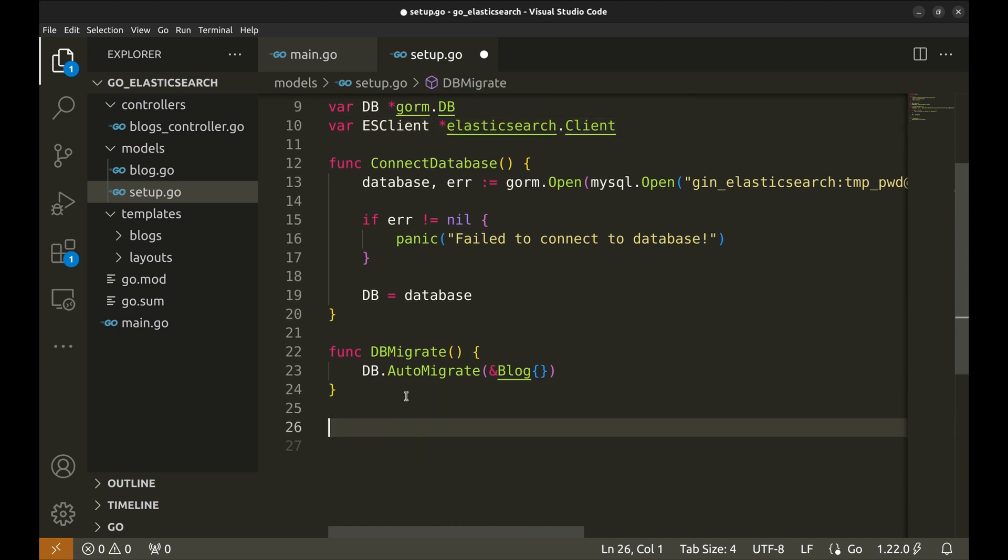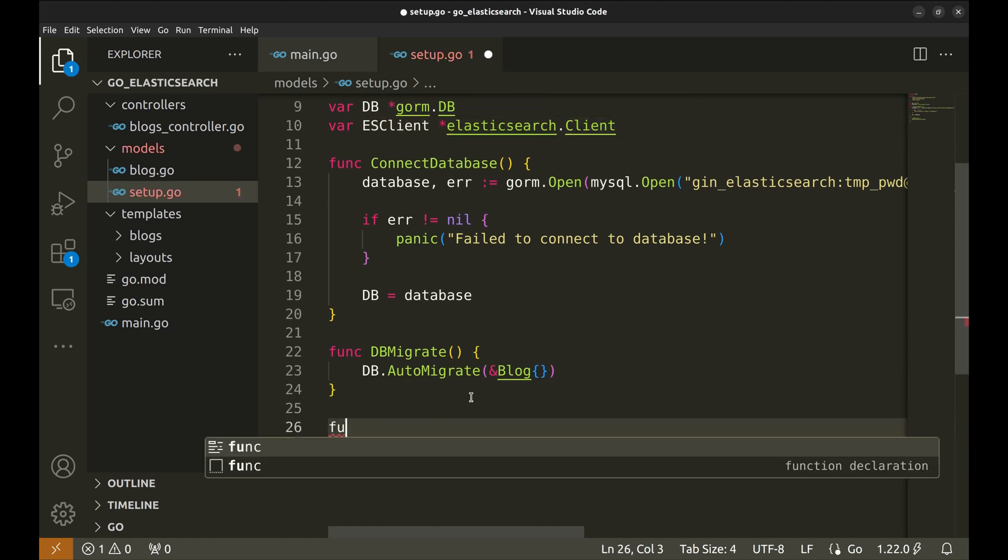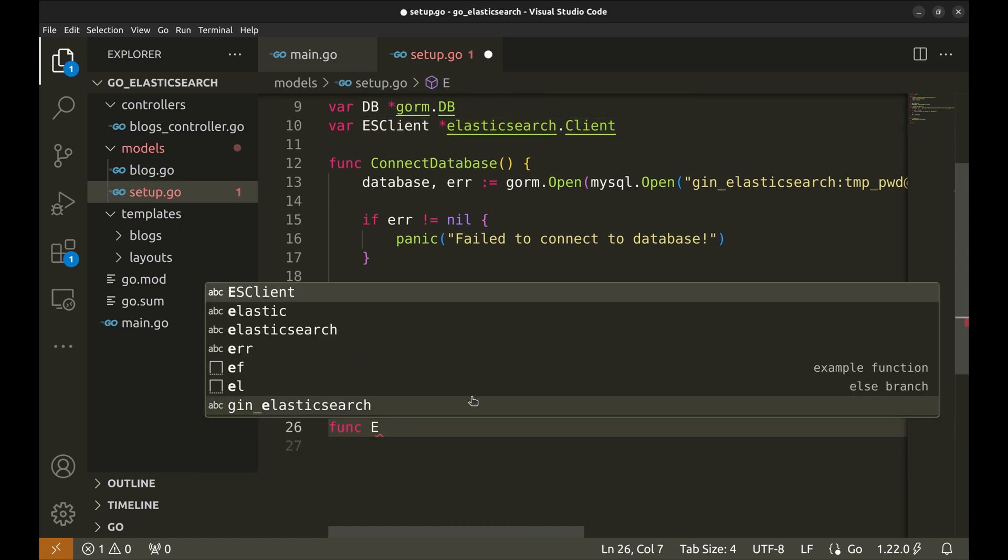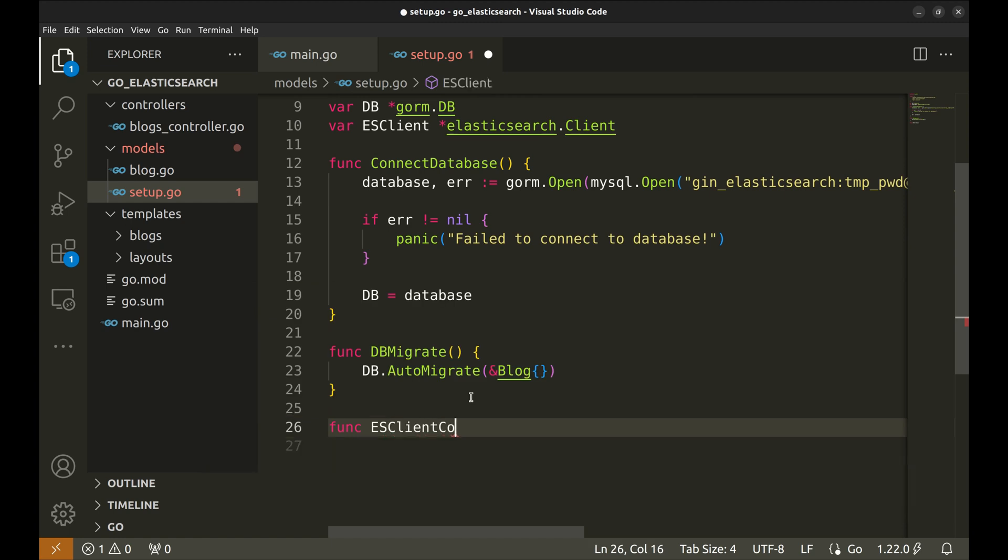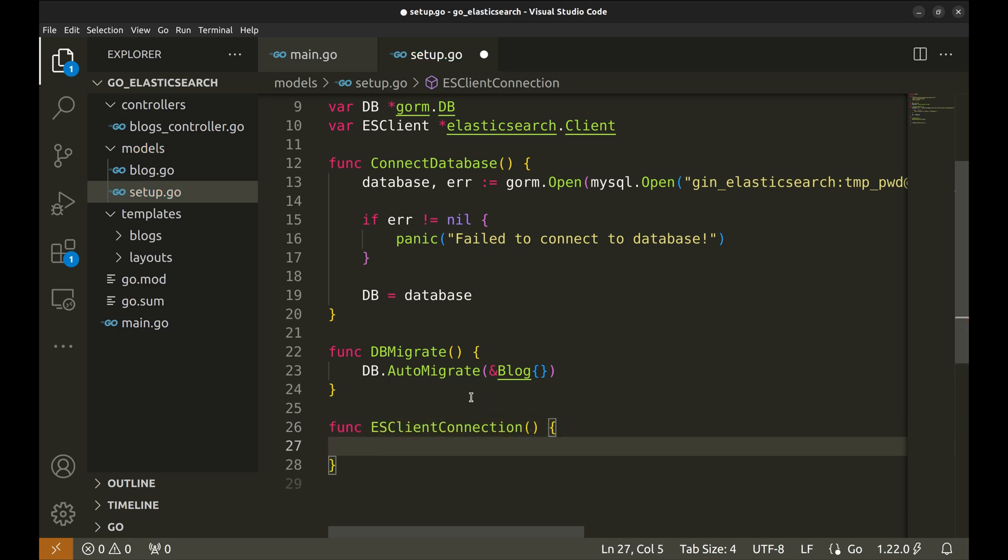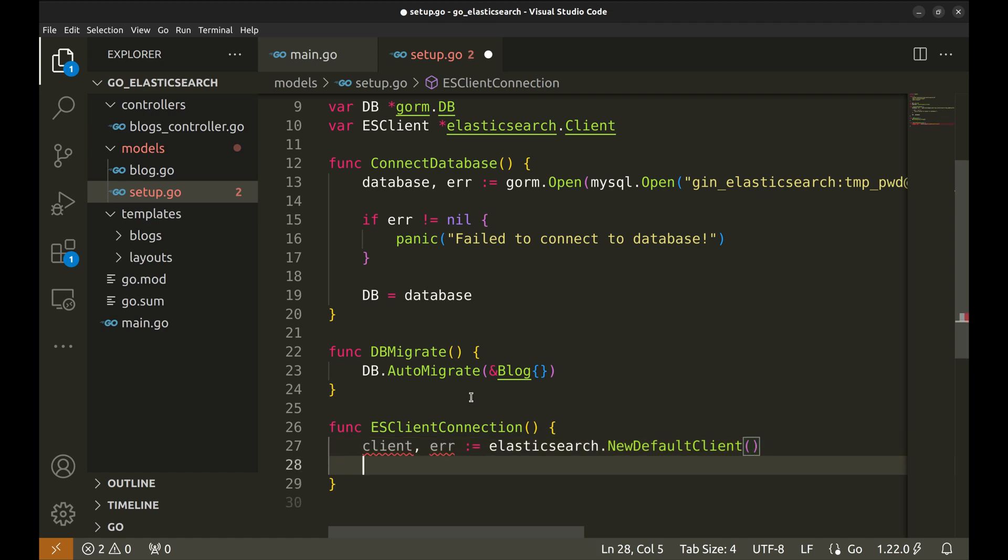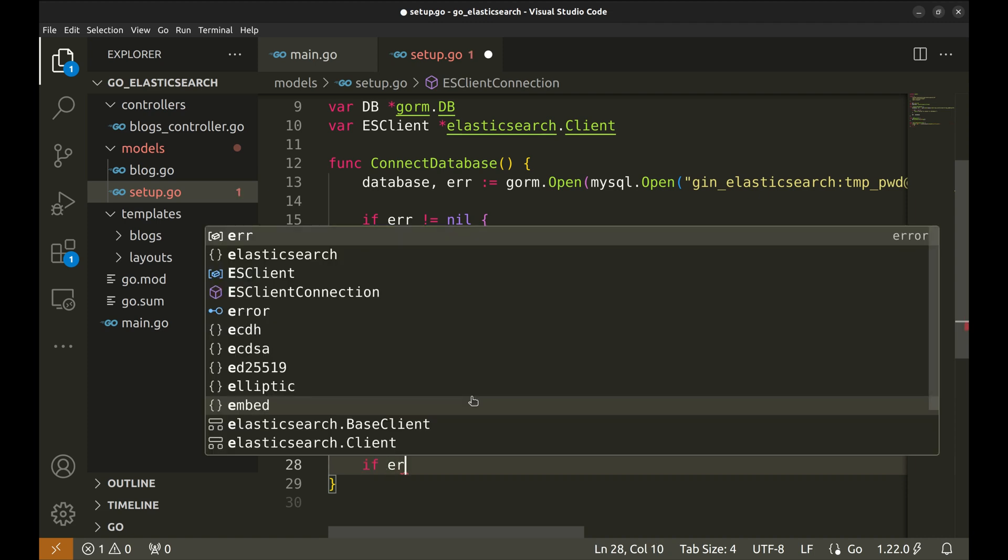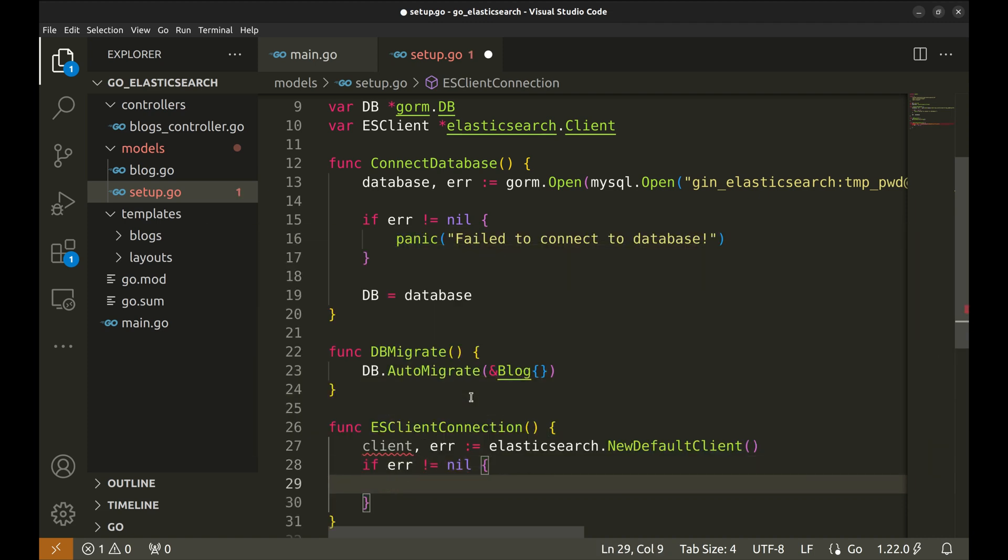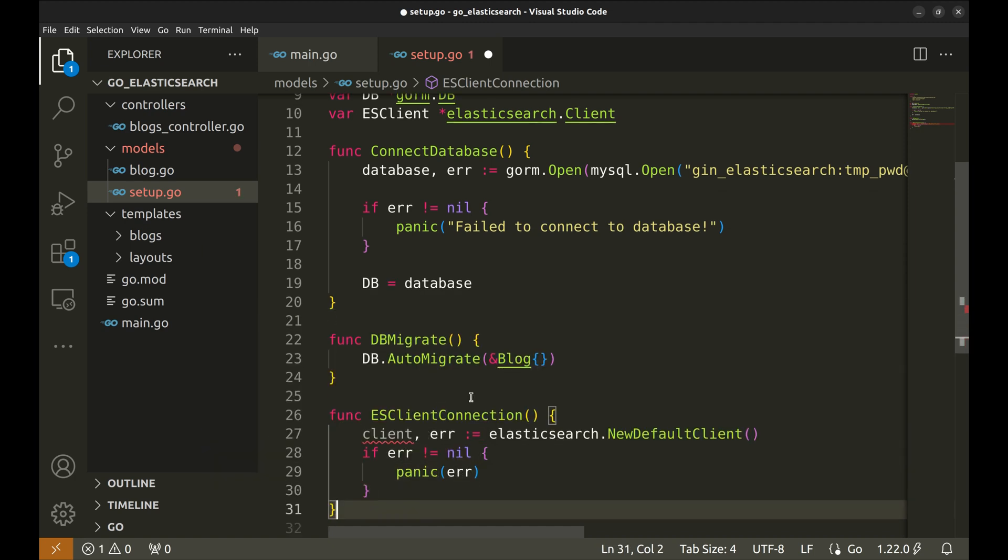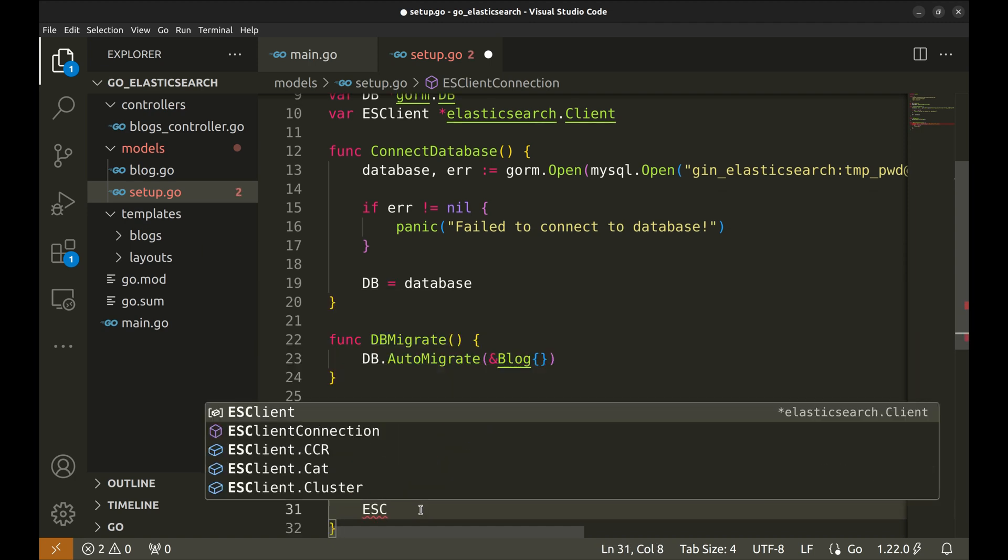Here we create a new function that connects the Elasticsearch client. We create a new client using new default client. This method creates a connection to Elasticsearch running on localhost and port 9200. If there is an error we raise panic. We set is client to client.